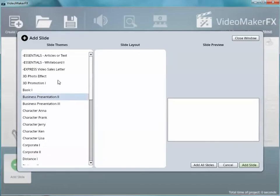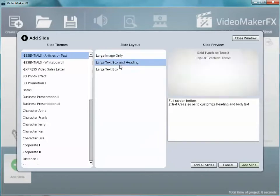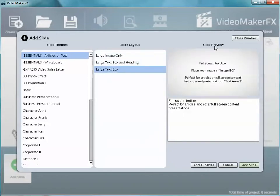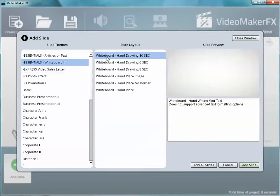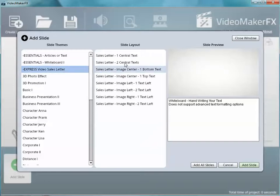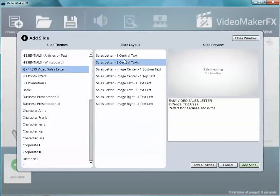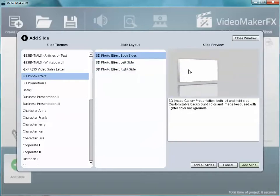And it's got all these built-in slides like essentials, large image, large text, so it automatically shows you a preview. Whiteboard if you're going to do a whiteboard drawing—if you want to do like the hand drawing, see, it just popped up into the sample. It'll automatically do the whiteboard drawing for you. If you want to do sales letters, it lets you line them up all different ways.